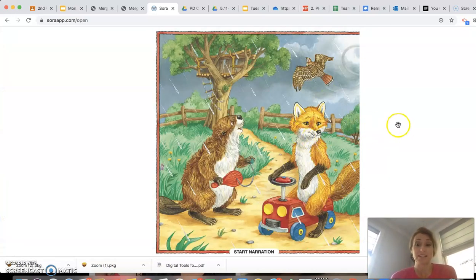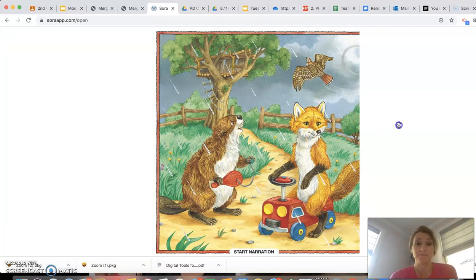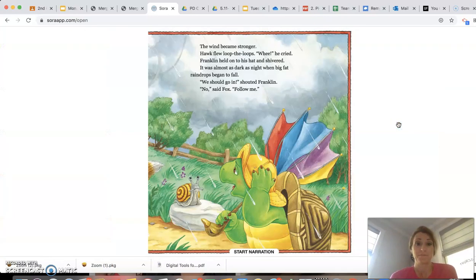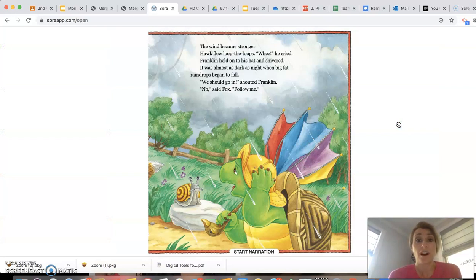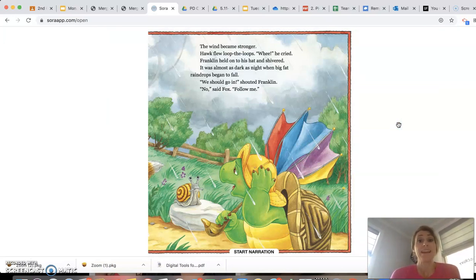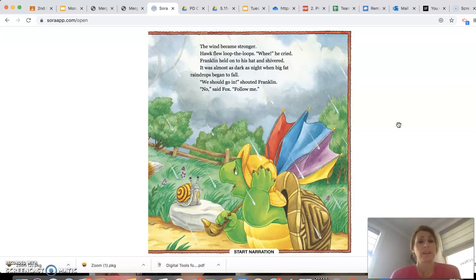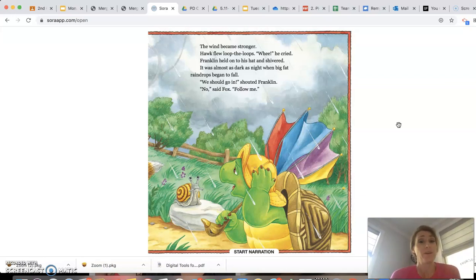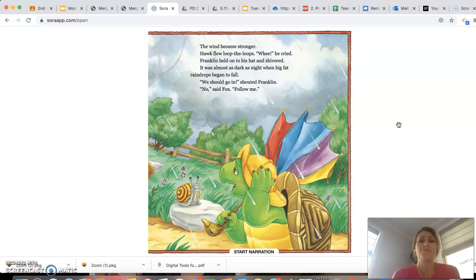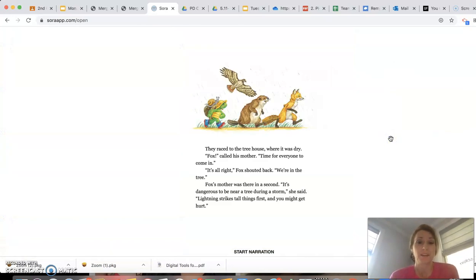Oh, it looks like it's starting to rain. The wind became stronger. Hawk flew loop the loops. Whee! he cried. Franklin held on to his hat and shivered. It was almost as dark as night when big, fat raindrops began to fall. We should go in, shouted Franklin. No, said Fox. Follow me.